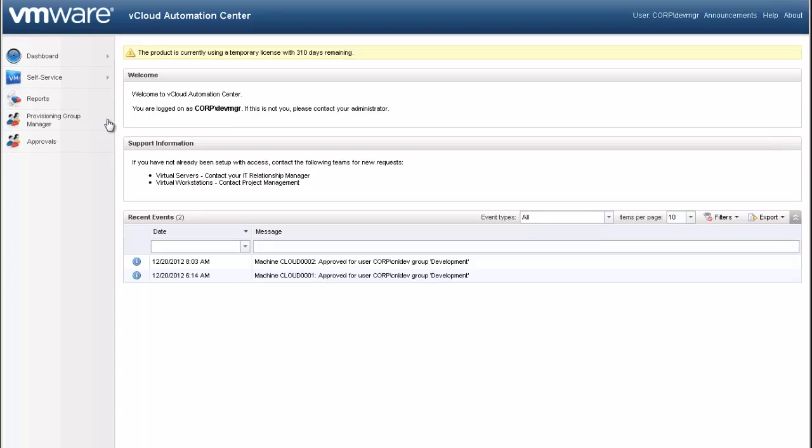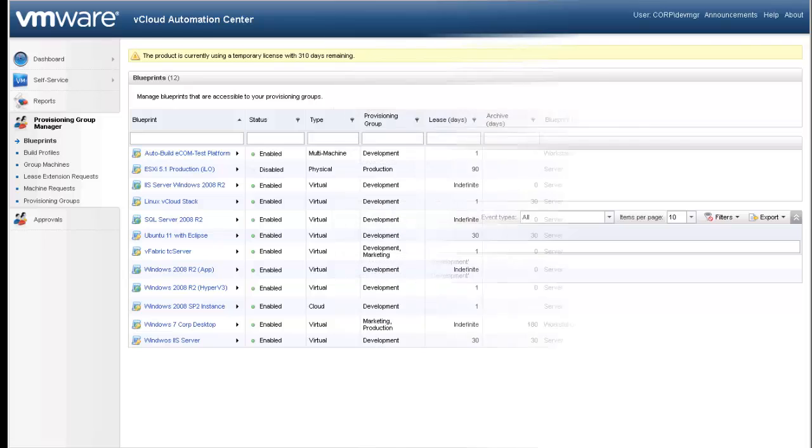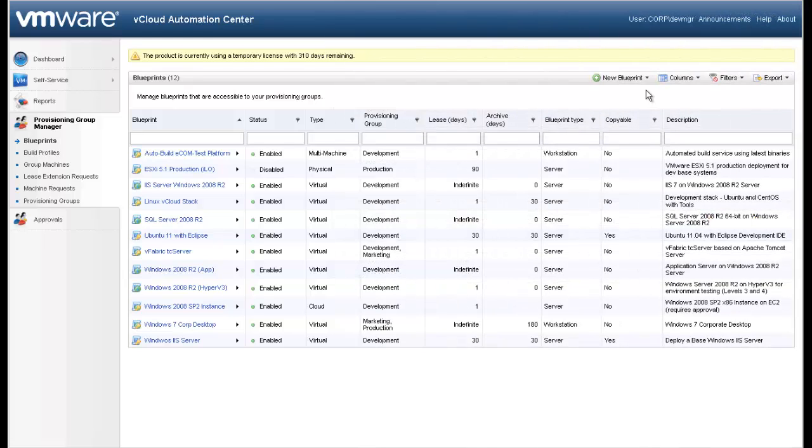Under the provision group manager tab on the left-hand side, we will select blueprints. From the blueprints page, to create a new blueprint, select new blueprint in the upper right-hand corner.